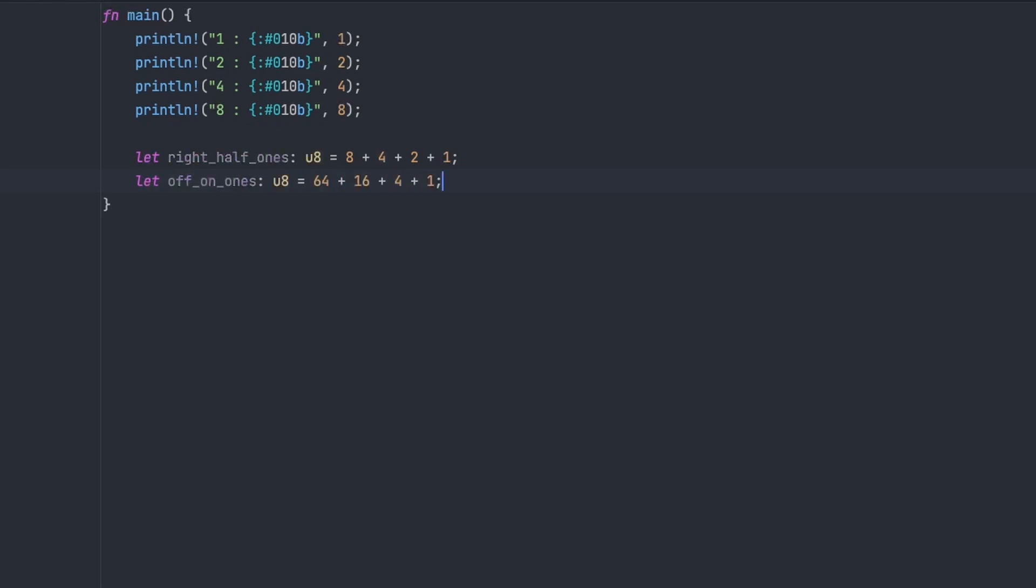which has off on alternating down through the bit pattern. So the high bit's not set on the left, next bit is, and then 0, 1, 0, 1, 0, 1 down to the bottom. So then we can apply some operators to these.